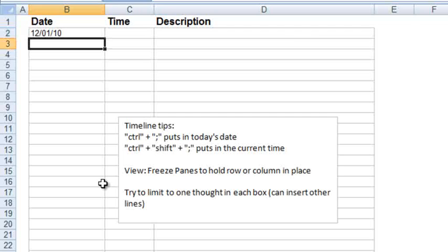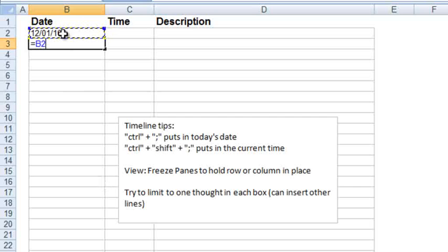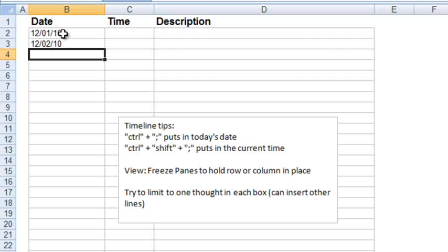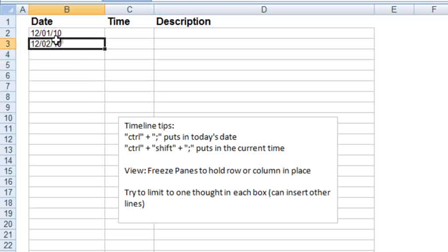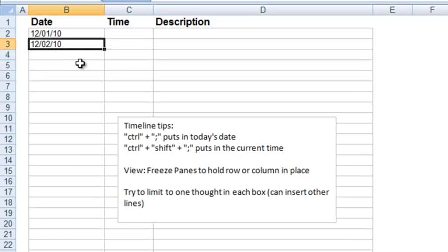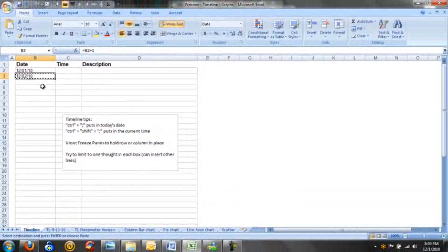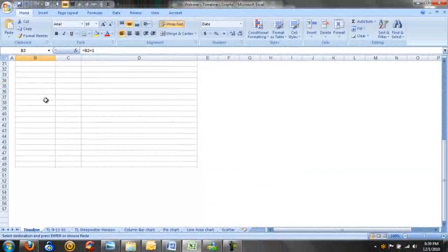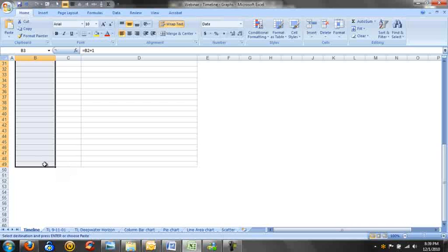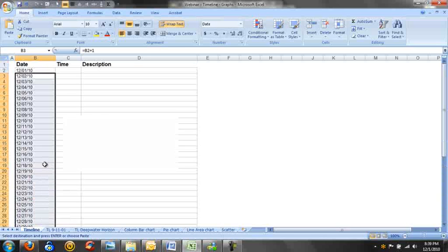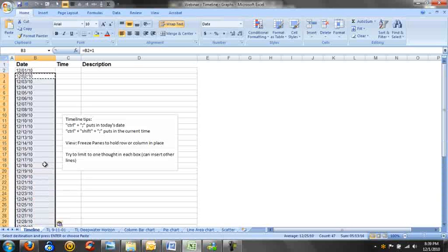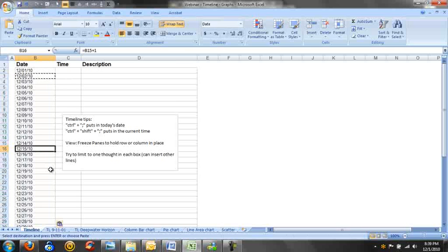If you want your timeline to go day by day over a series of days, you can actually use a formula. Equals, select the previous date, plus one. And you'll see it adds one day to the previous date. In order to capture a whole slew of dates, you can use Ctrl C for copy, scroll down on your timeline as far as you want to go, and then use Ctrl V for paste.